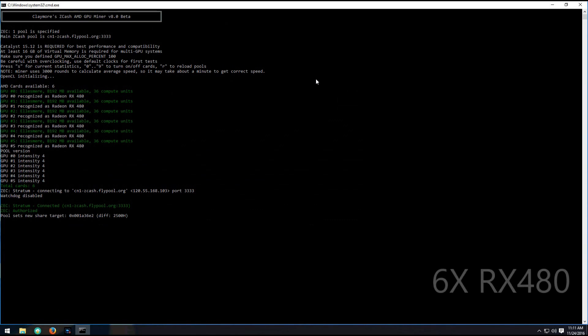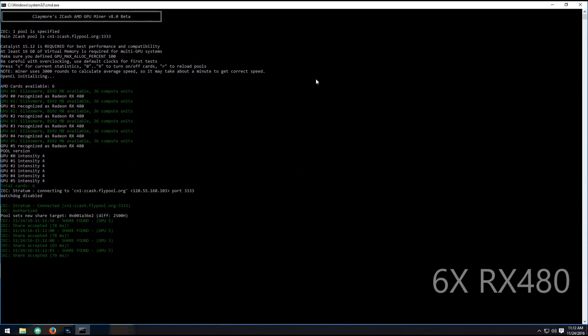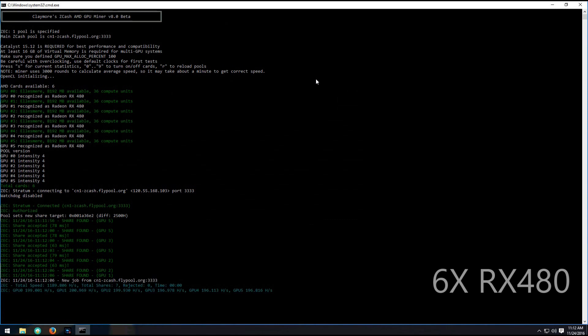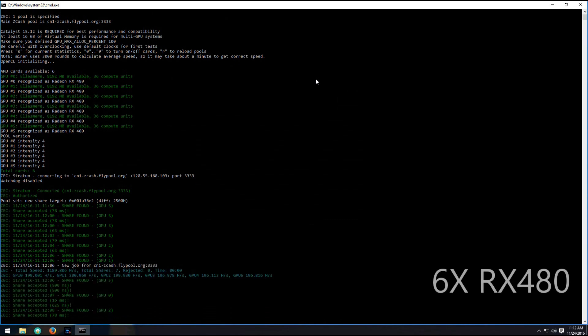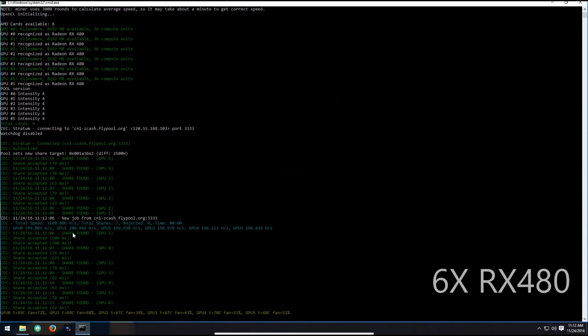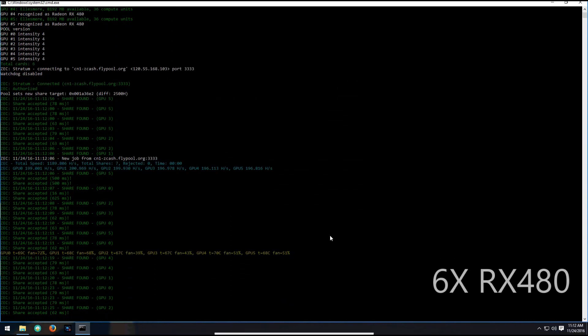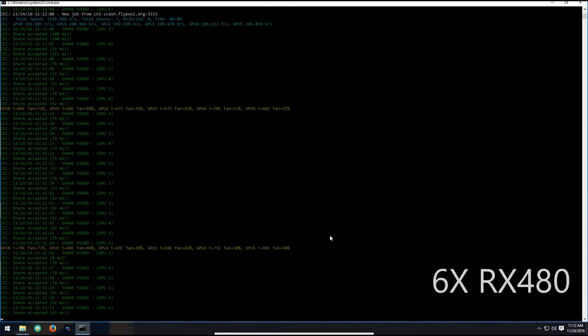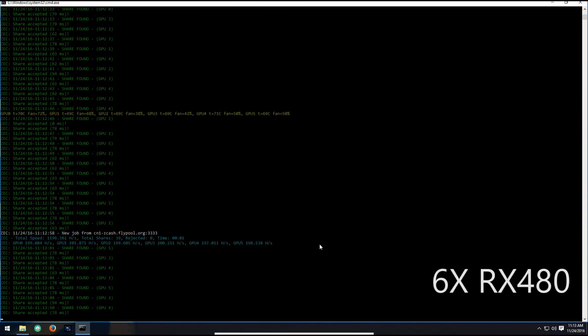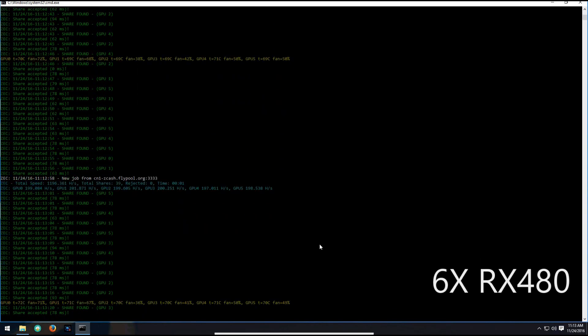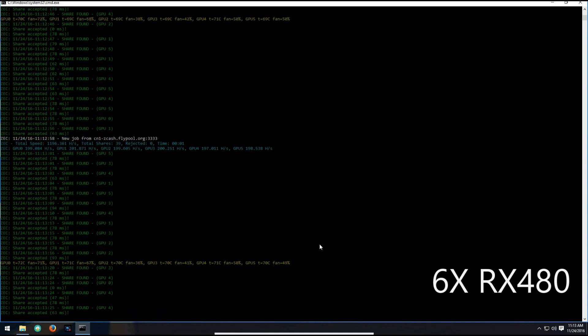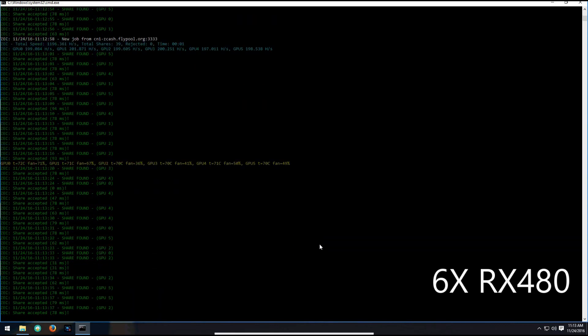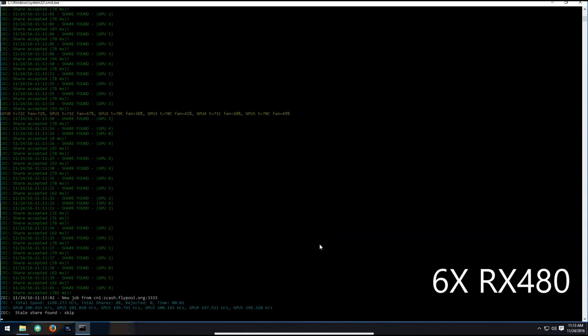These are on the stock overclock settings, no additional overclock to memory or core. These are on intensity 4 and you can see they're easily hitting 200 hash per second, which is really incredible—199, 201, really fast.